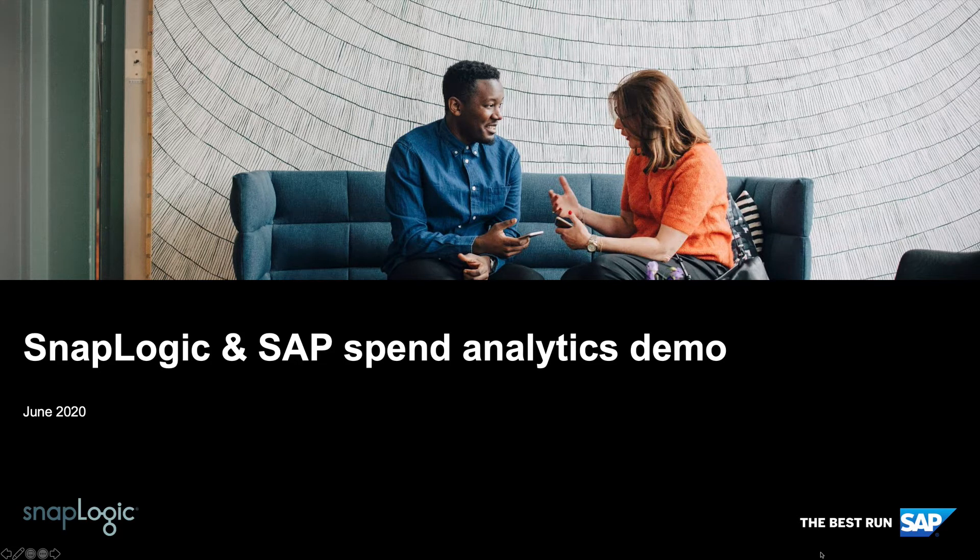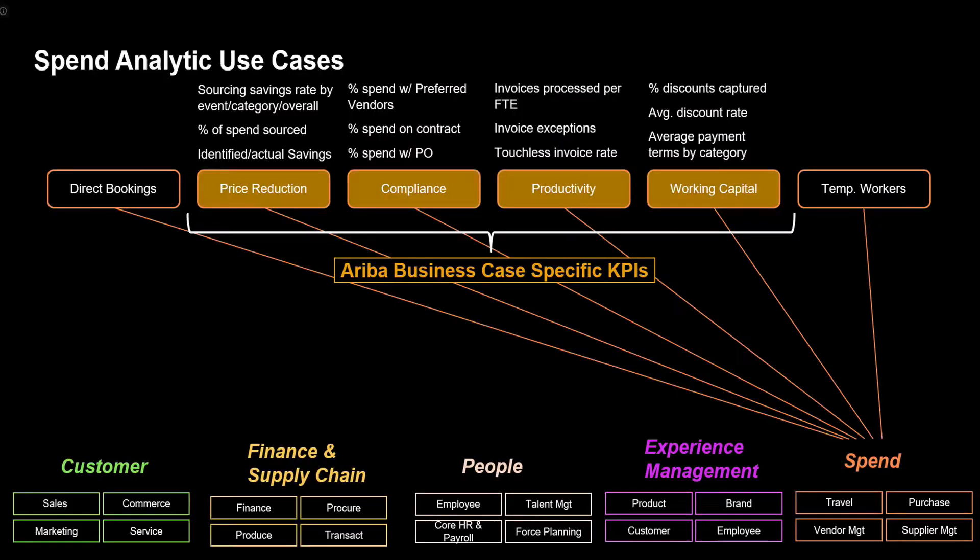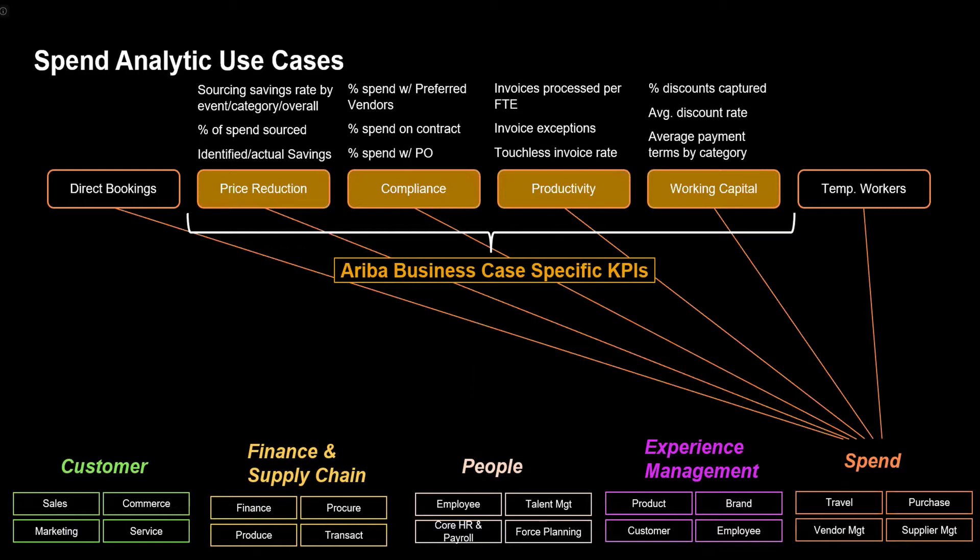Welcome to this demonstration of Spend Analytics with SnapLogic and SAP. In this demo, we're going to focus on price reduction, compliance, productivity, and working capital by pulling data out of Ariba and putting it into Data Warehouse Cloud where we can create a model that will allow line item workers, management of all levels to be able to monitor how your working capital, your compliance, your price reduction efforts are being adhered to, what kind of productivity you're gaining.